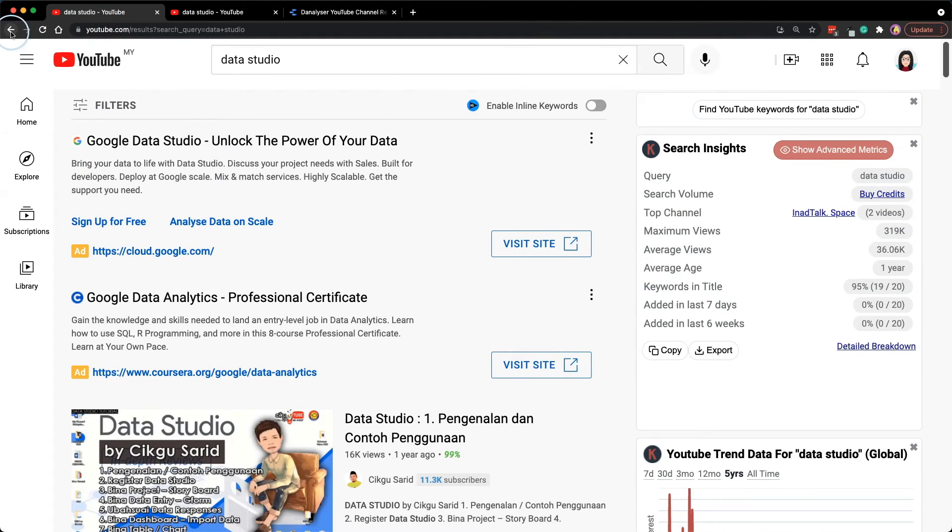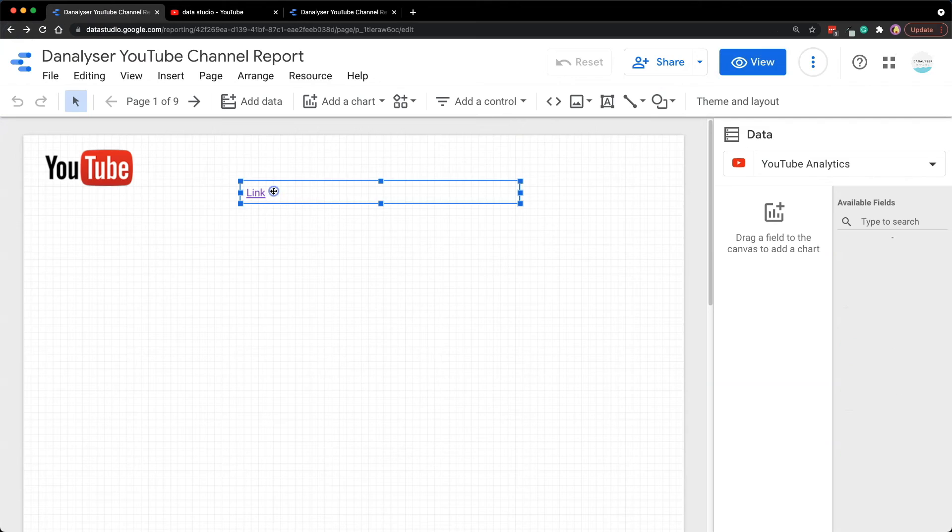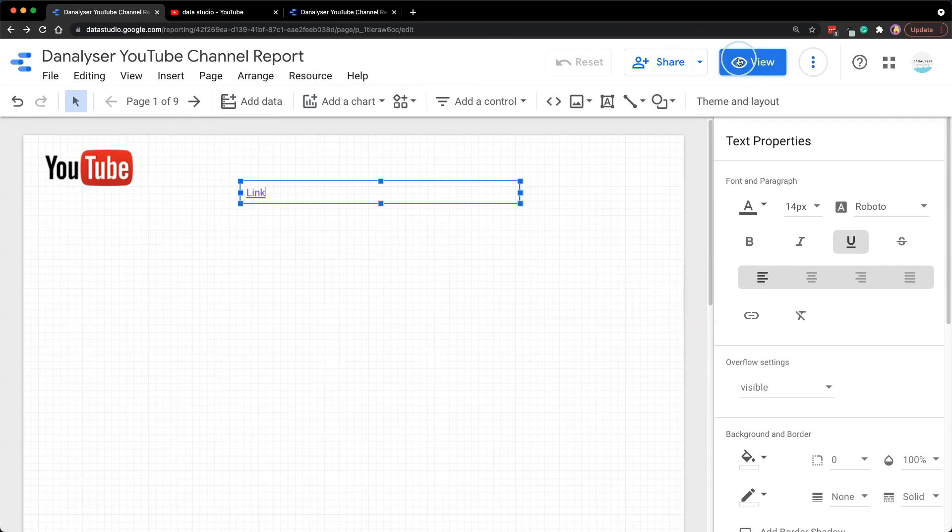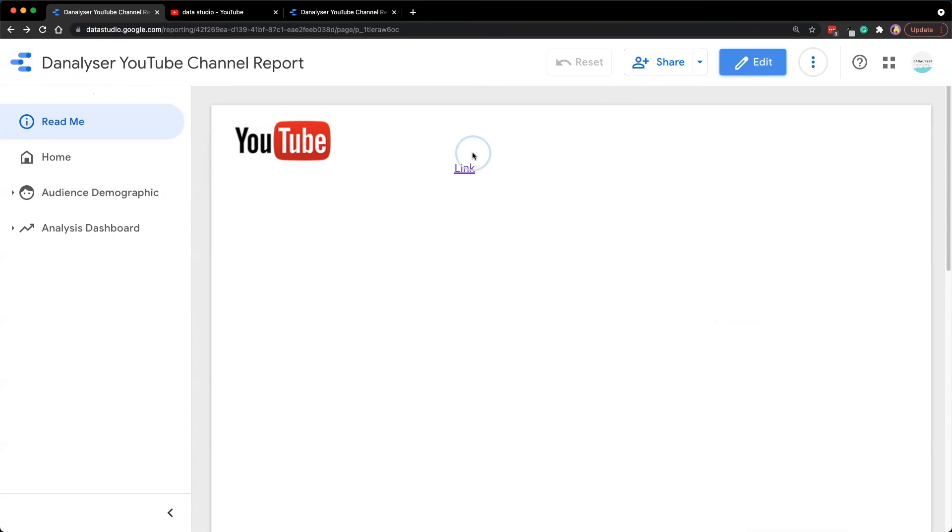So let's go back and let's now change it to open link in new tab and click apply.